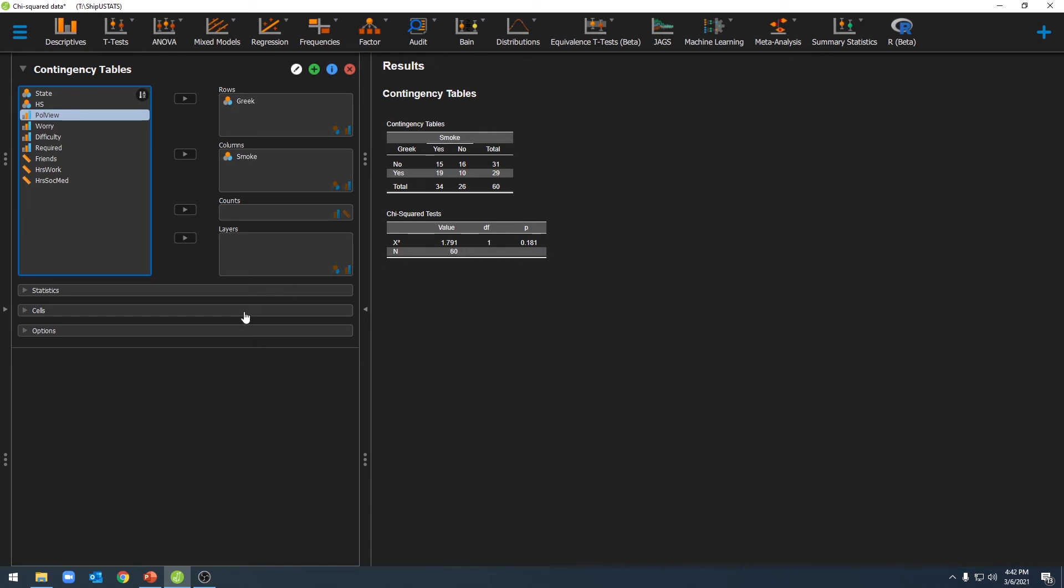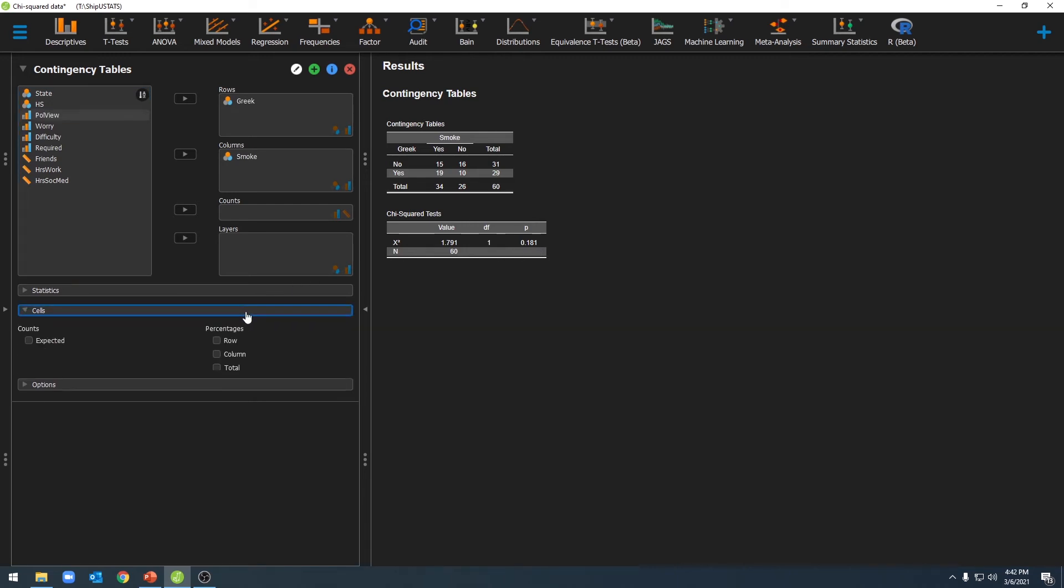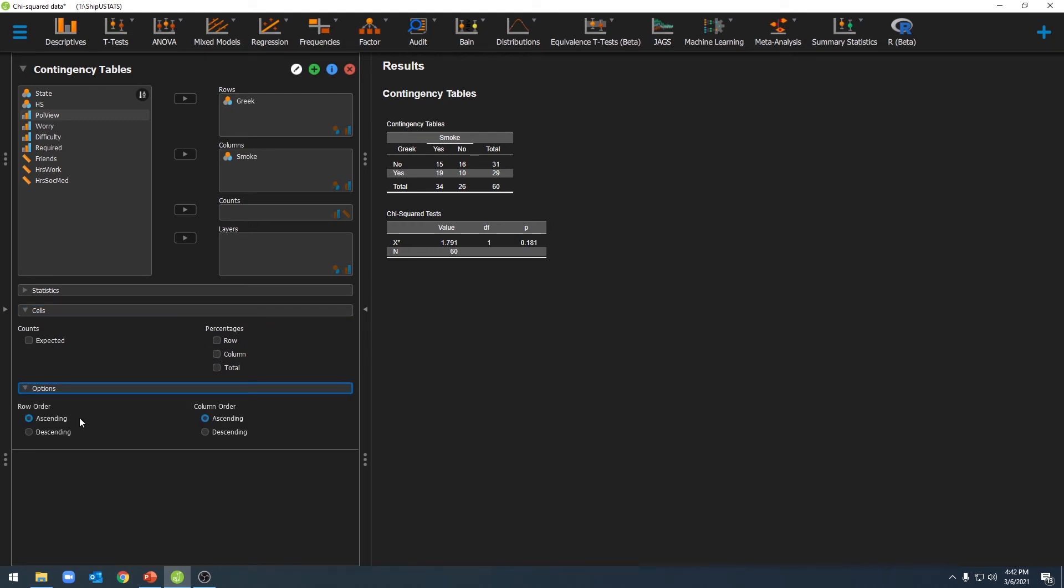We can also select additional options by clicking on cells, which will give us the percentages for our rows and columns, or our expected values. We can also change the order of our tables here.